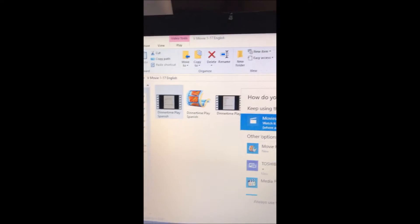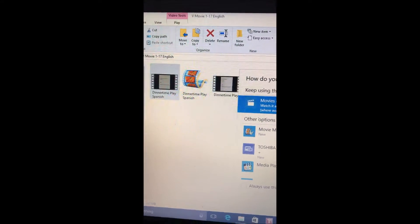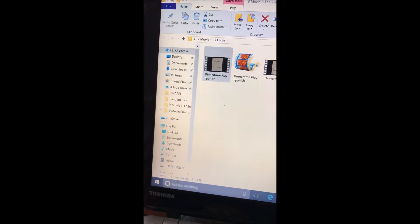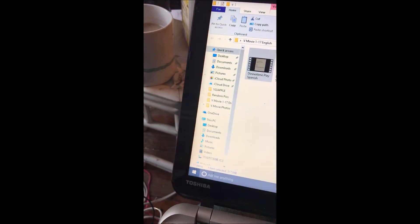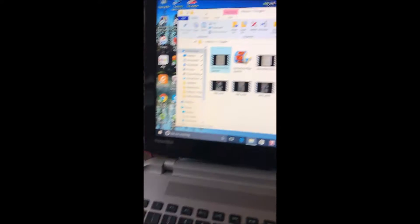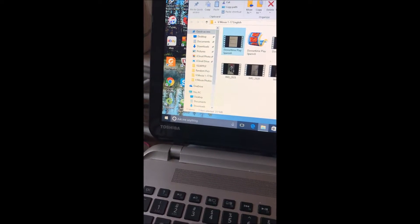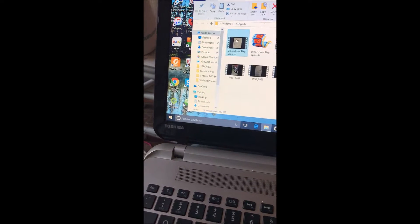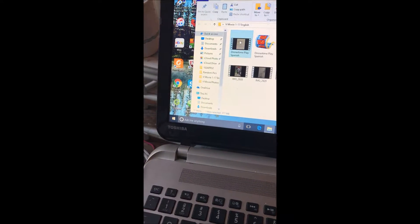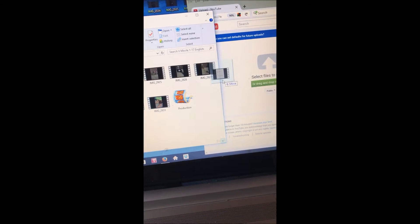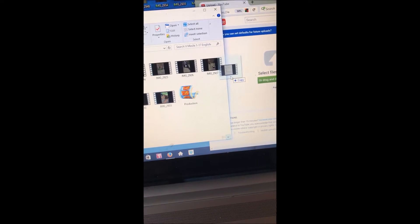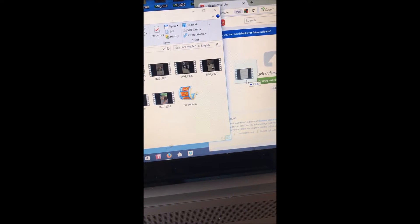At some point. Okay. So I take the Dinner Time Play and move it right over to YouTube and let go.